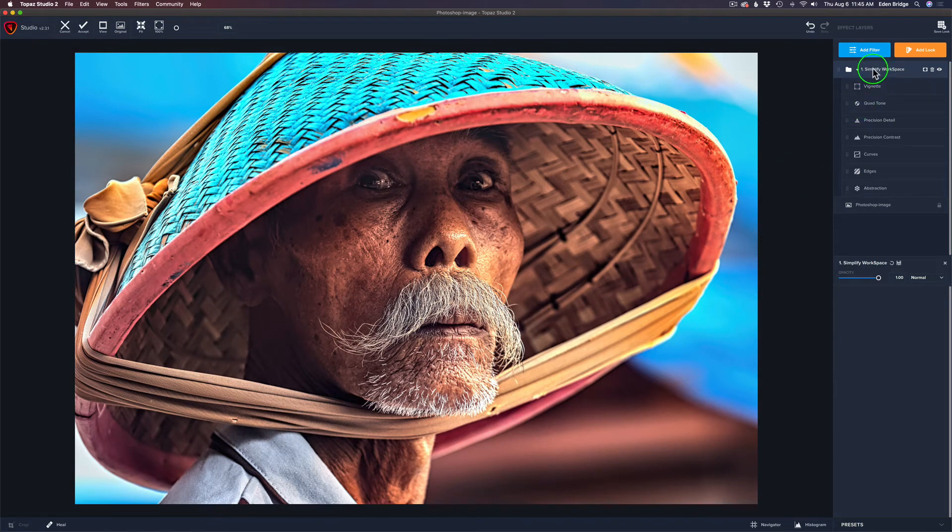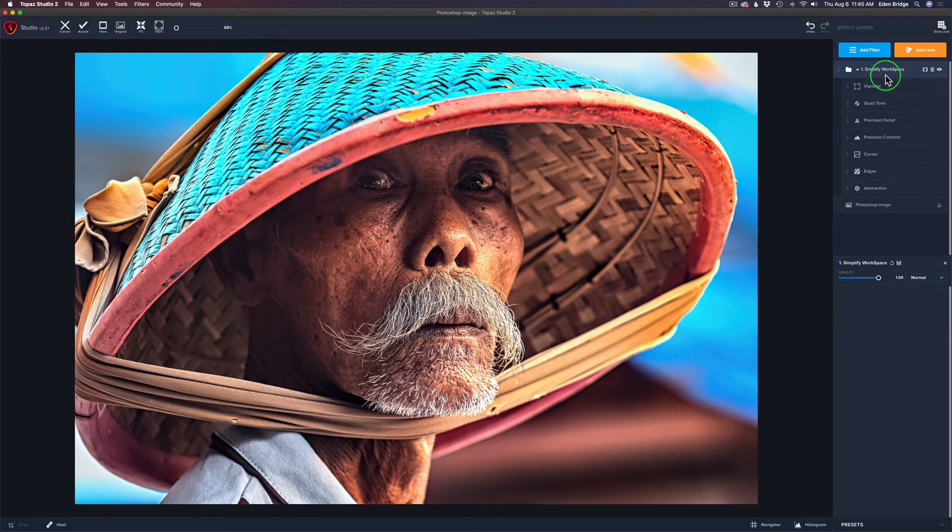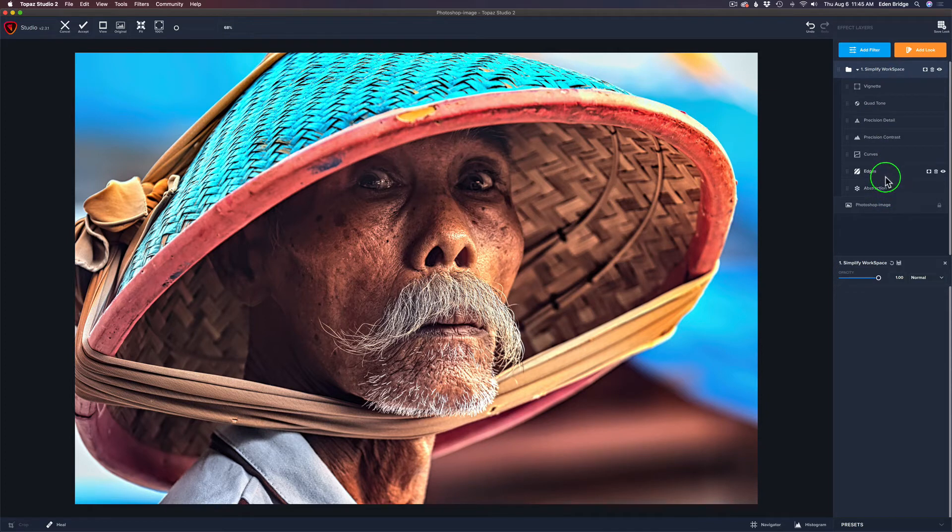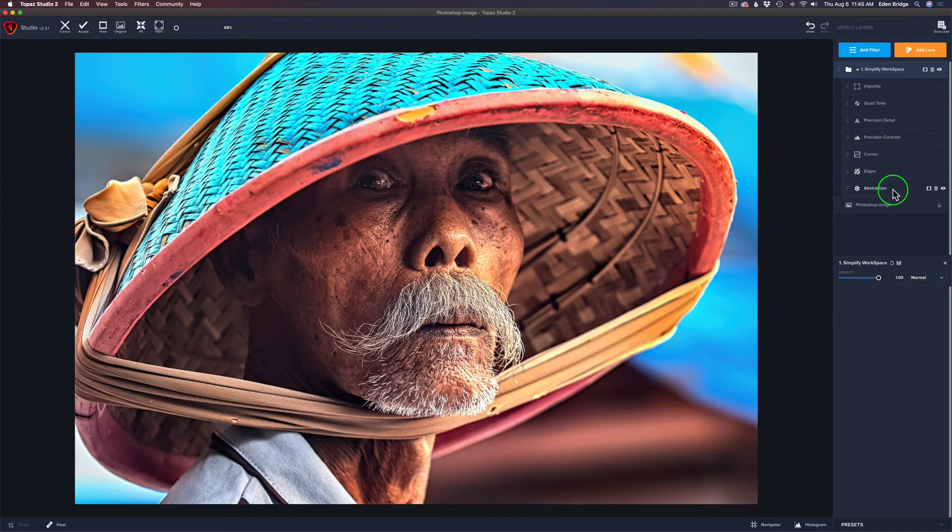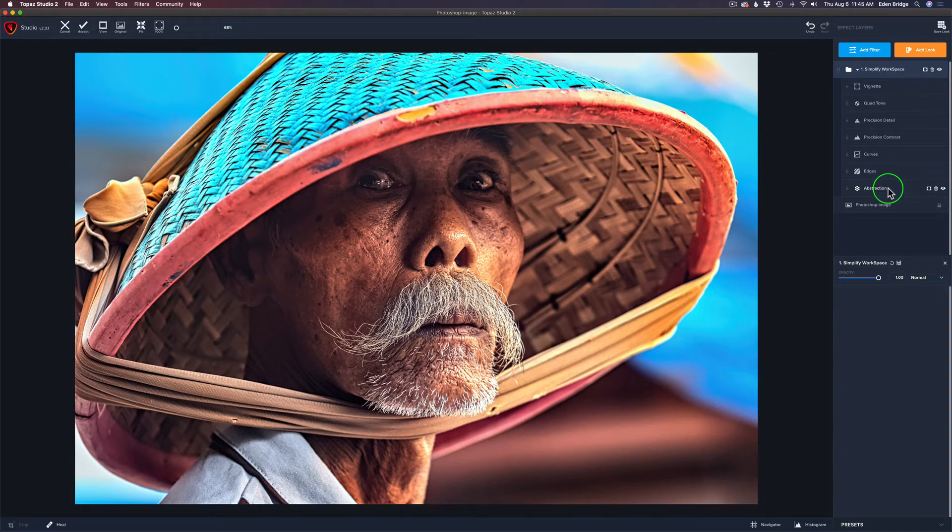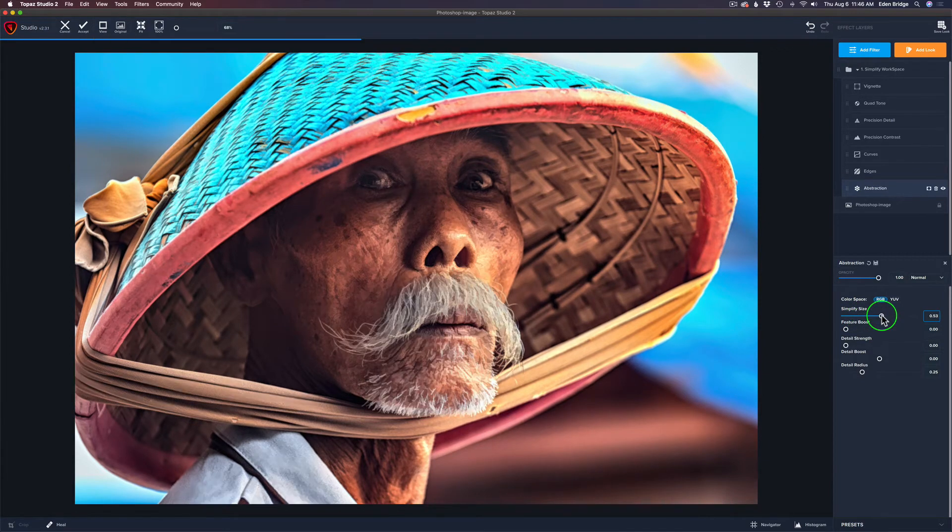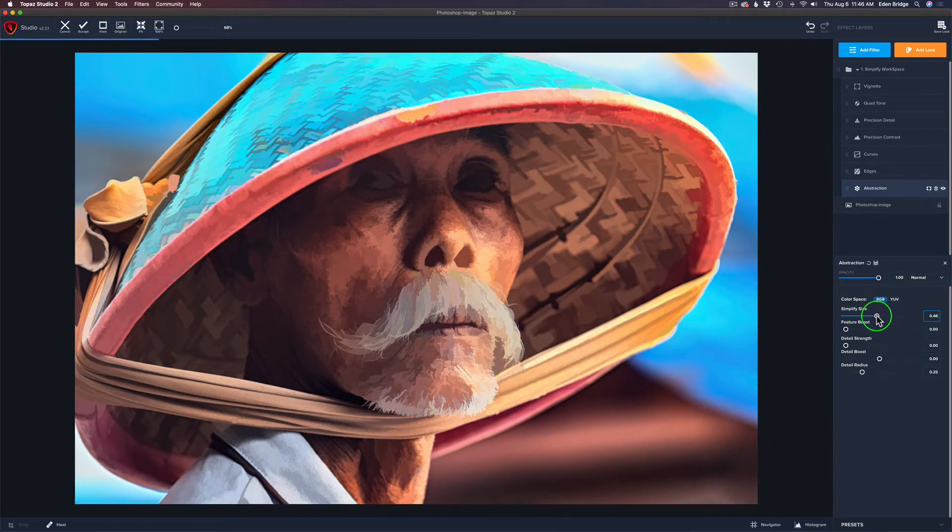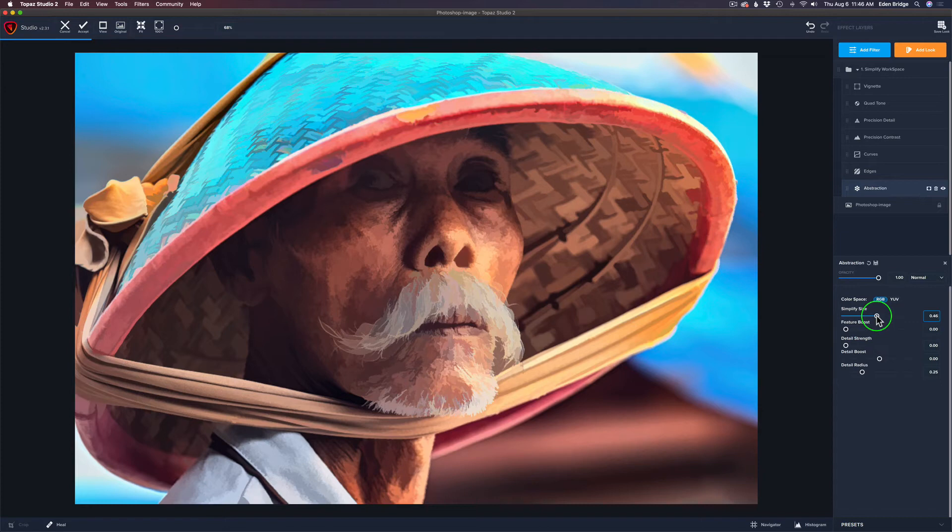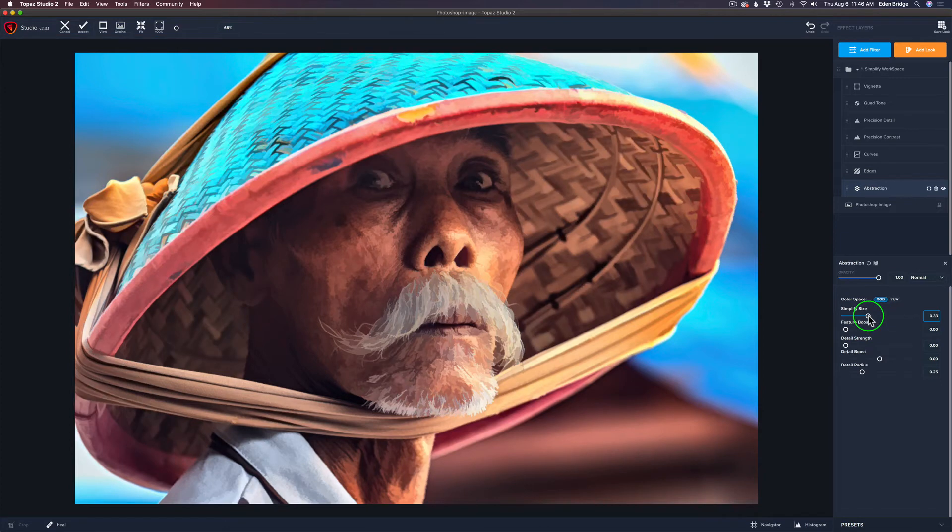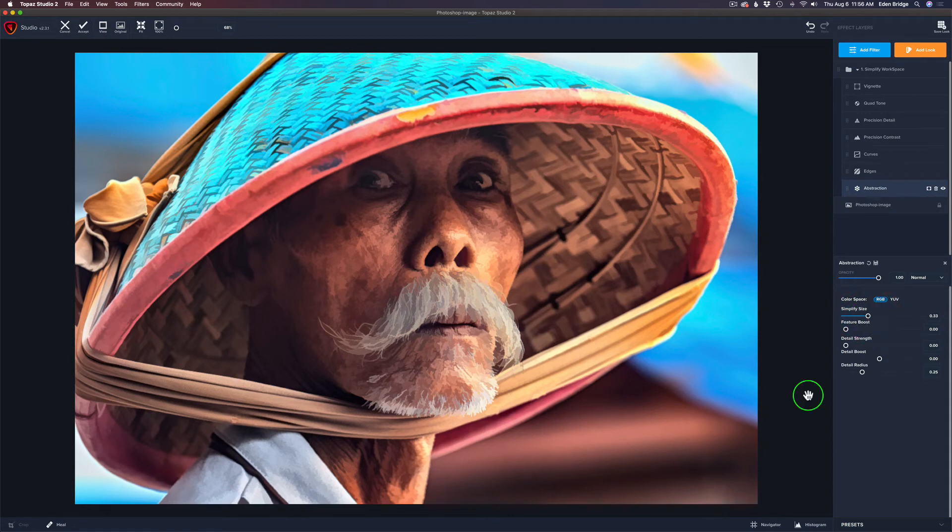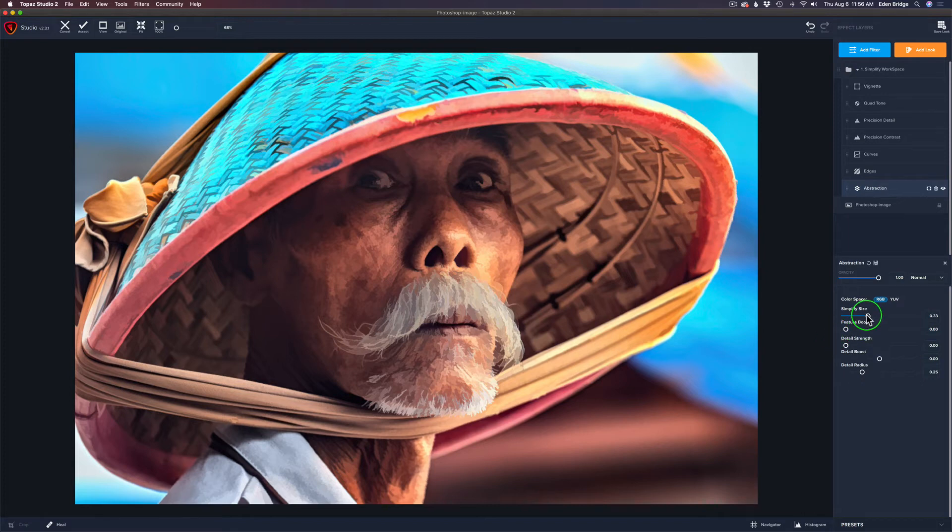Now, the way this workspace is going to work, you're going to want to start at the very bottom here and kind of work your way up. Obviously, it's a Simplify workspace, so Abstraction will be your first filter that you're going to use because you're going to want to simplify this image by taking the Simplify size and moving it to the right and giving it some simplification here. And that looks good right there.